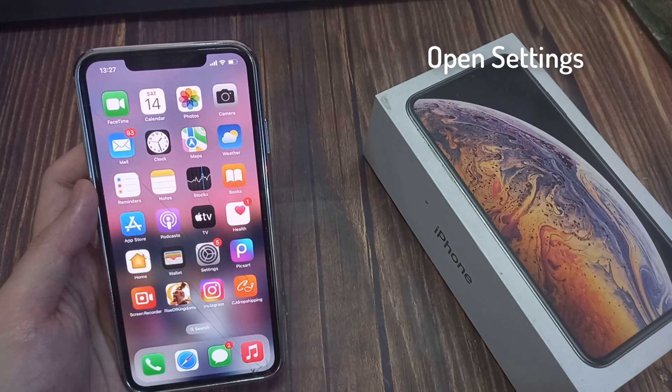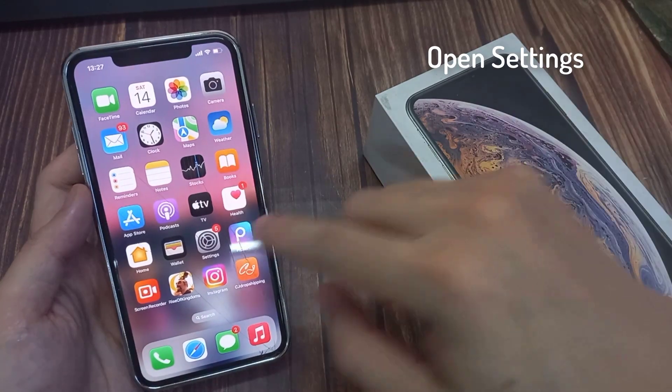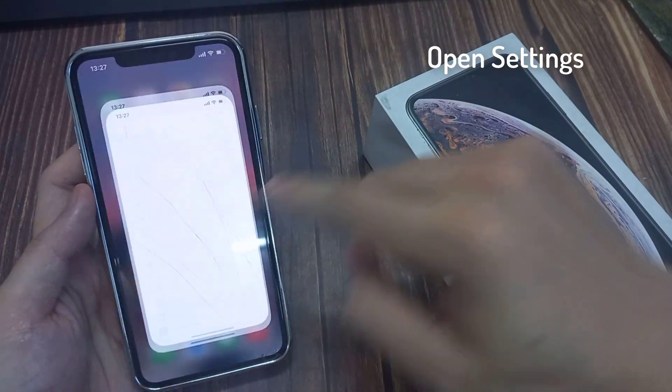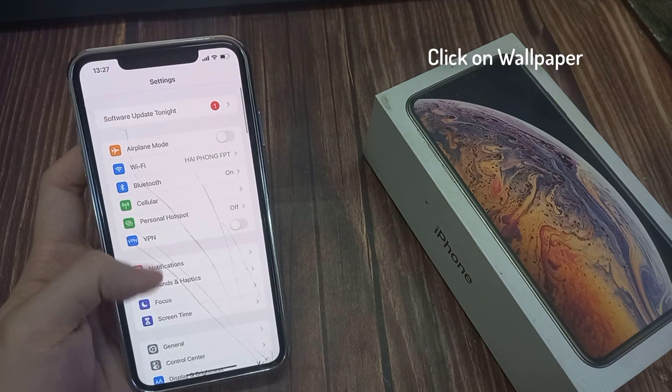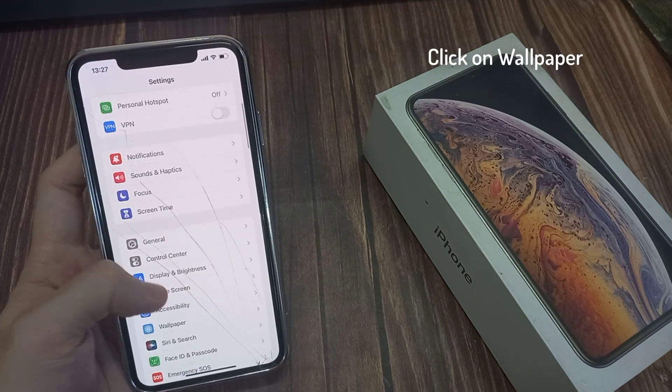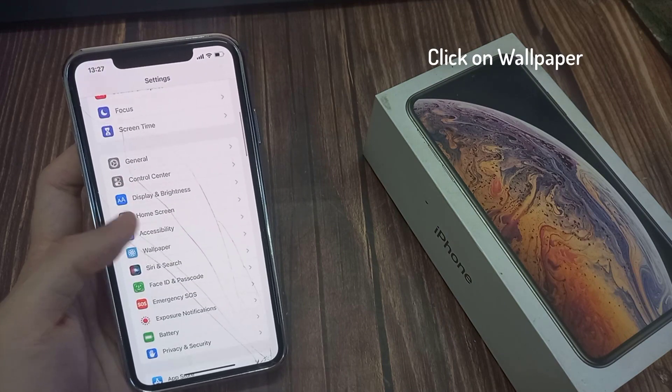First, unlock your iPhone and open the Settings app. Scroll down and click on the Wallpaper button.